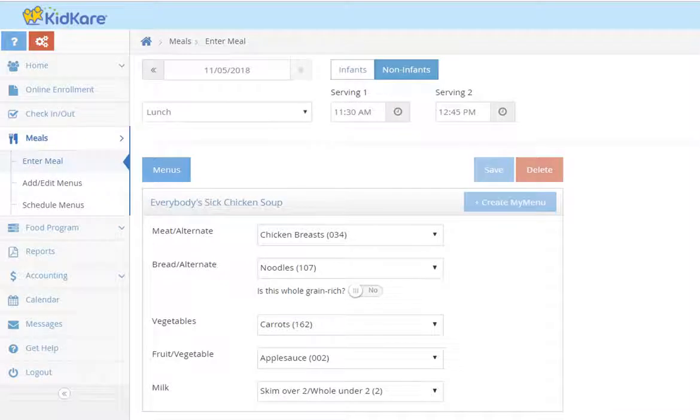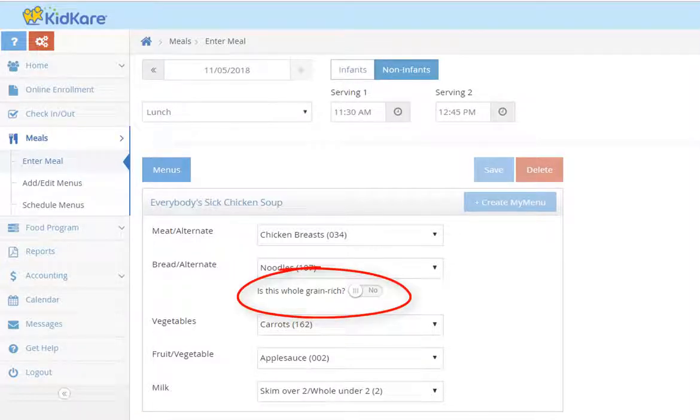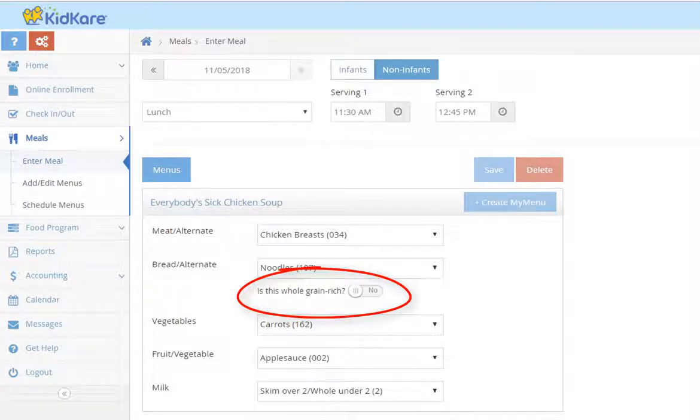Or if you record a meal that you would like to save for future use, tap the create my menu button. If you serve a bread or grain that is whole grain rich, be sure to mark that the food was whole grain rich by tapping the slider.